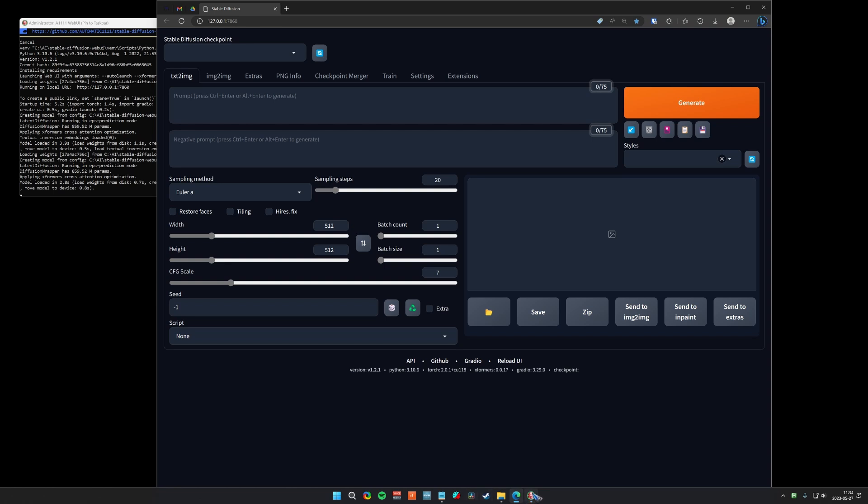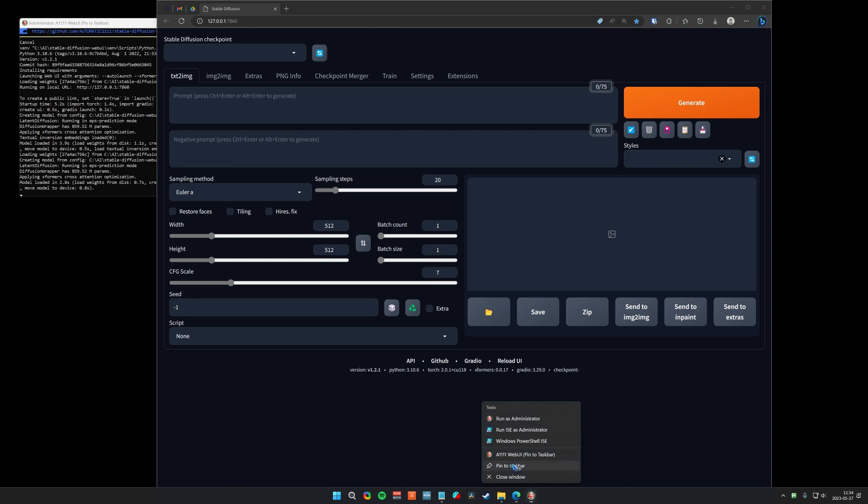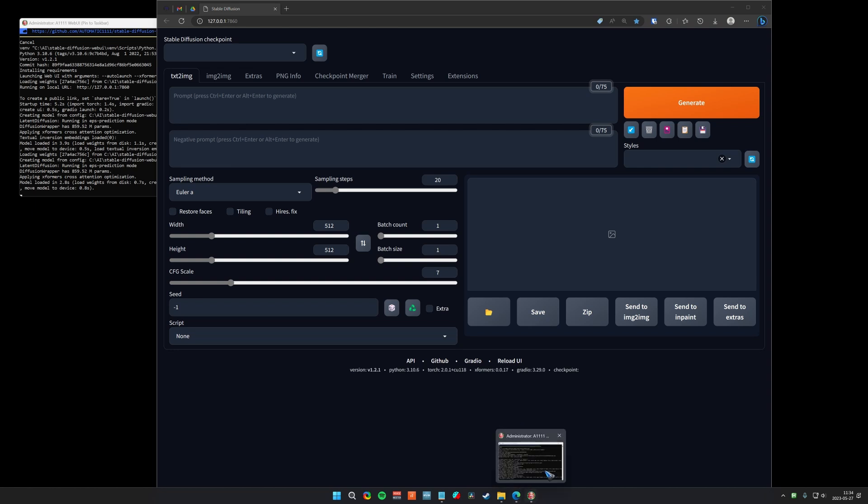What I can do now is pin this program to the taskbar. Why not? Let me right click it. Pin to taskbar. Then I always have it available there. I can quickly start it in future.